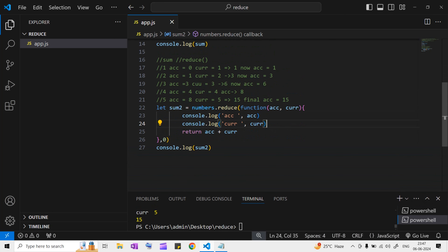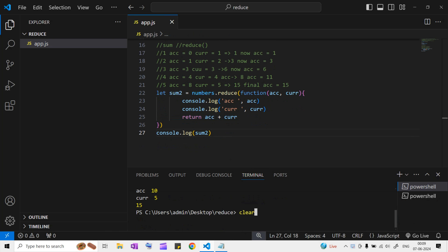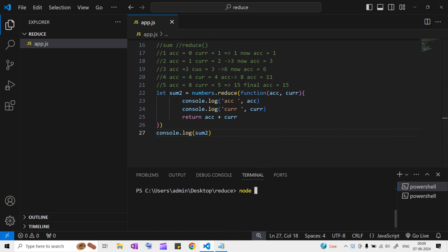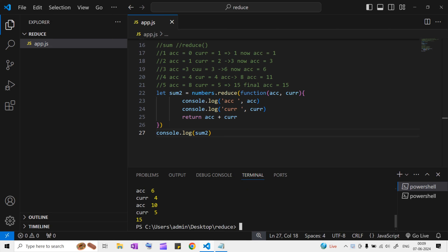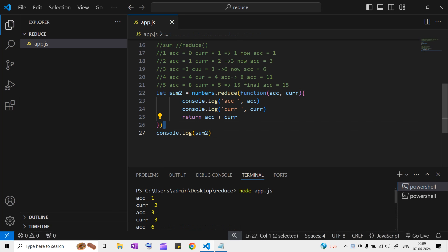Now what if I don't provide the zero initial value? Let me remove it and run node app.js. We still get 15 - same output as before. But notice the accumulator now starts at one instead of zero.